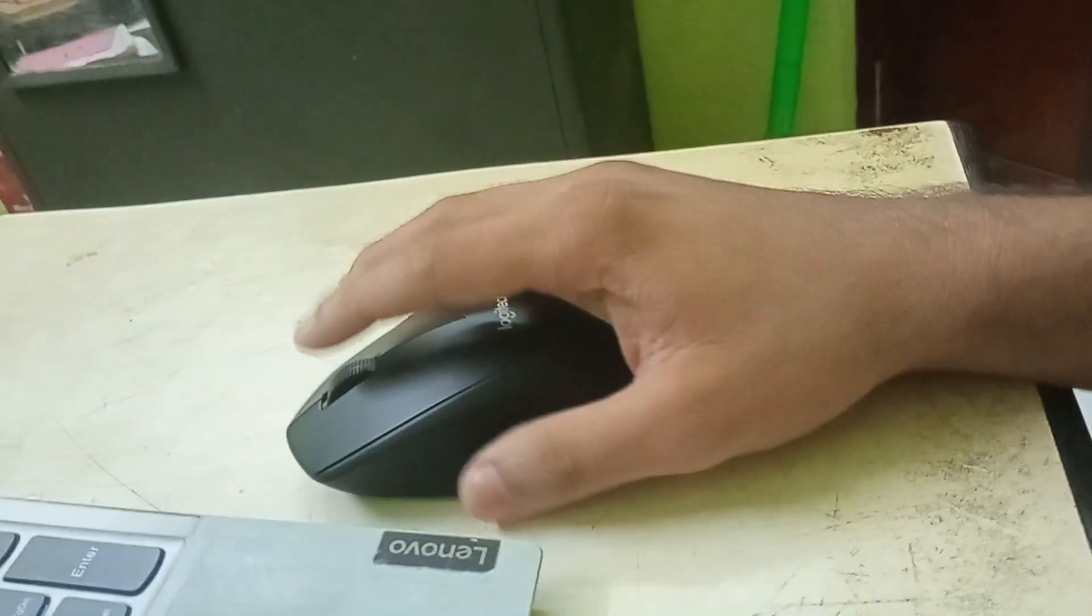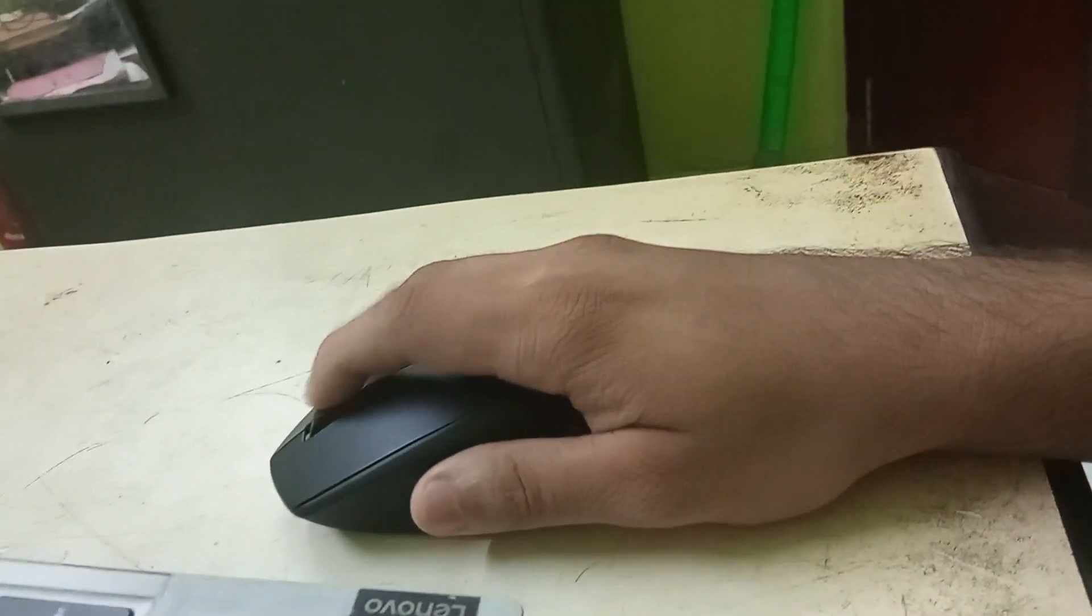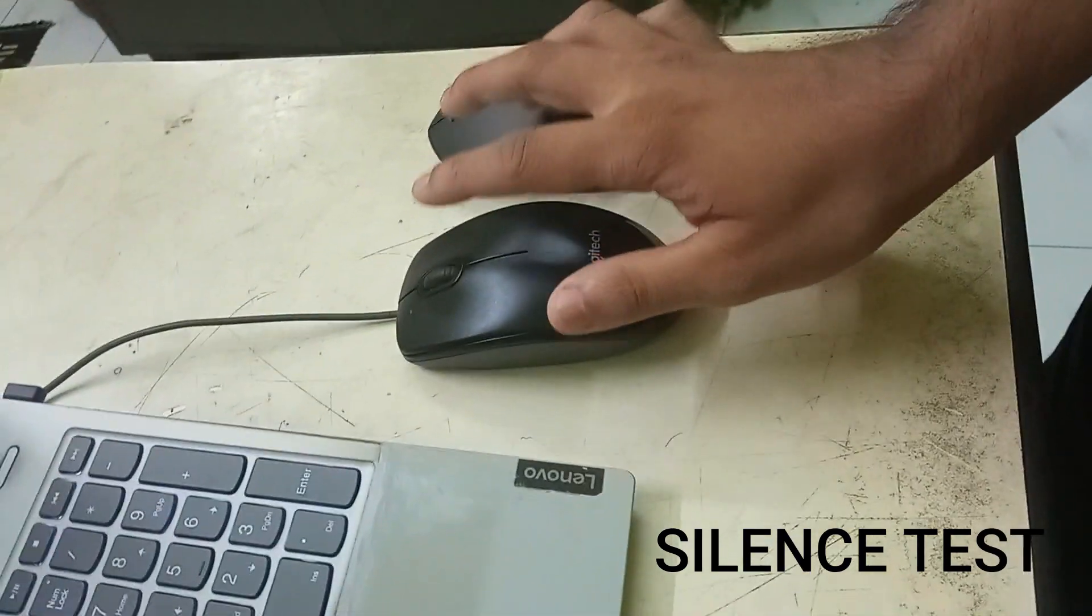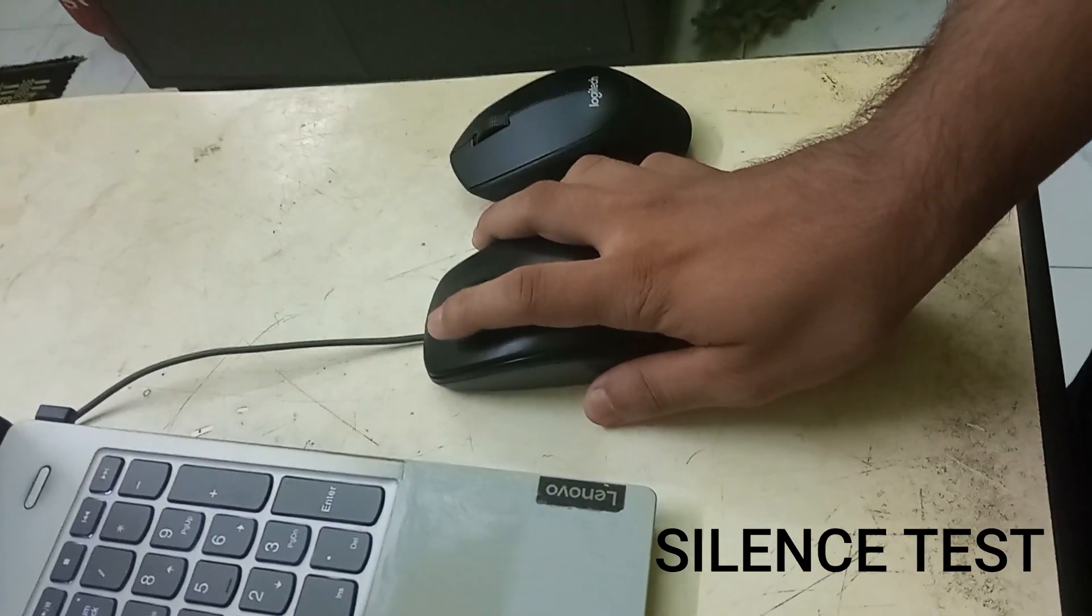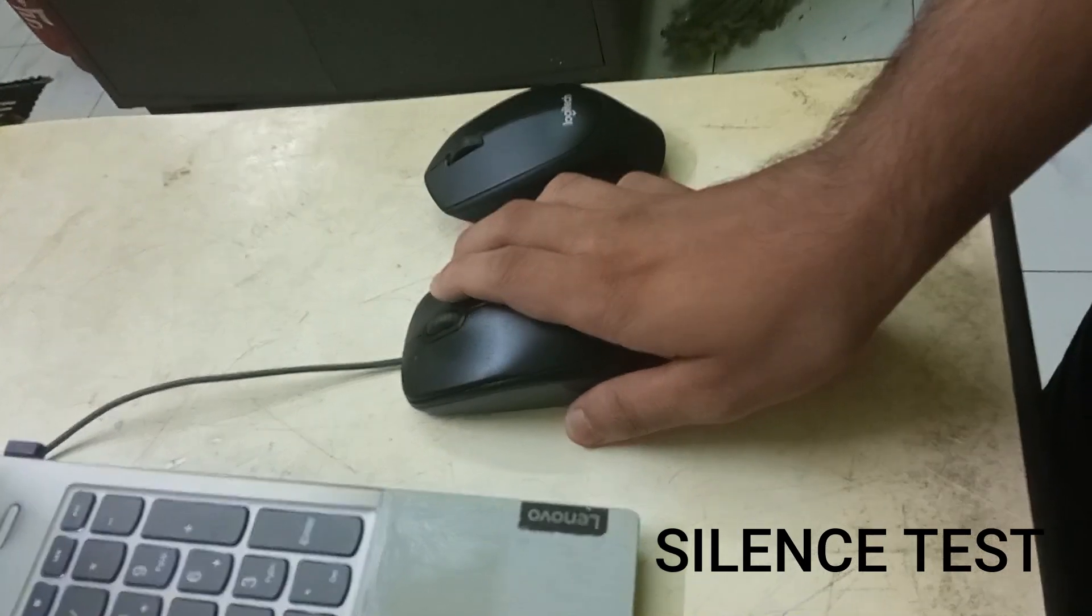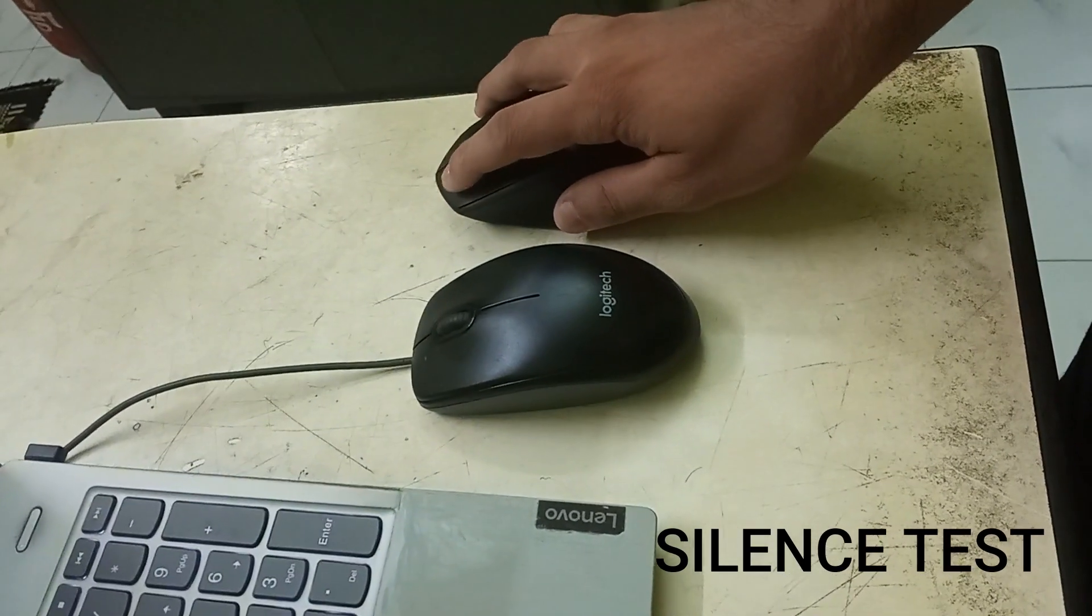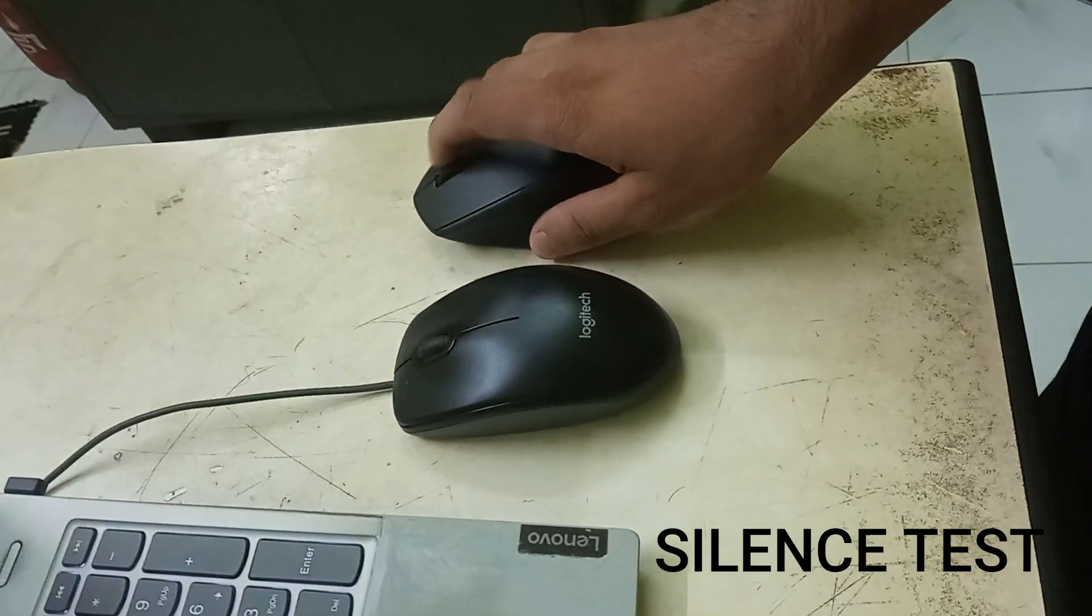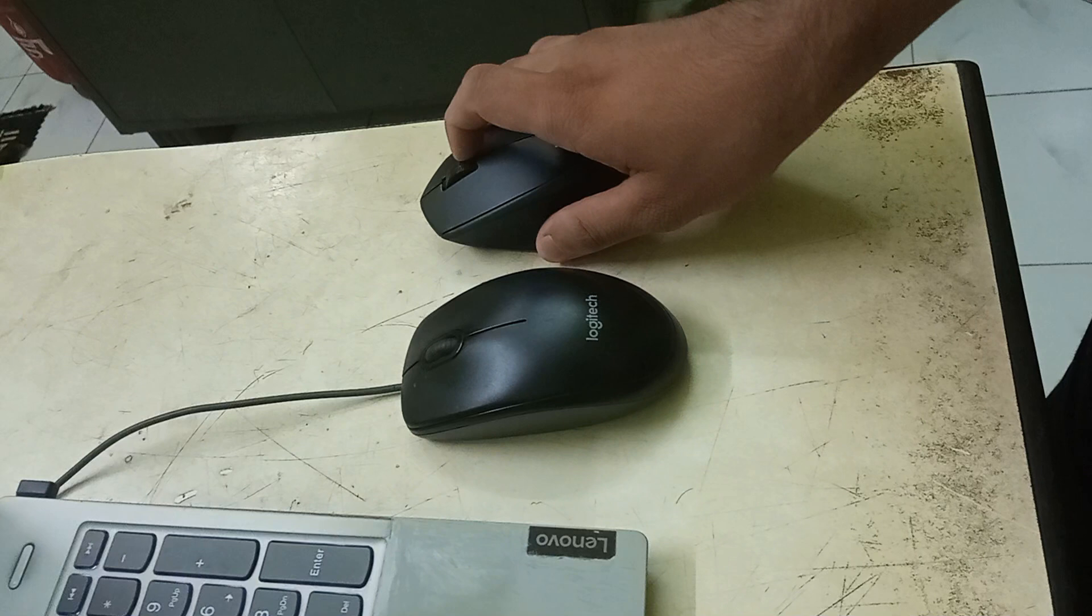Wait, I know some of you will be really confused if I am really clicking or not. Yes, I am clicking as much hard as I can, but it's not at all making any sound.